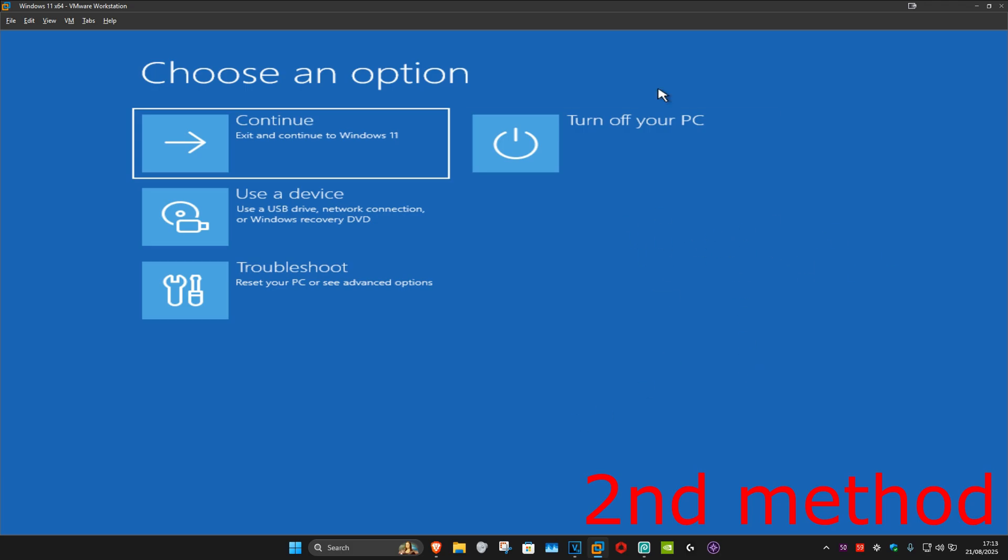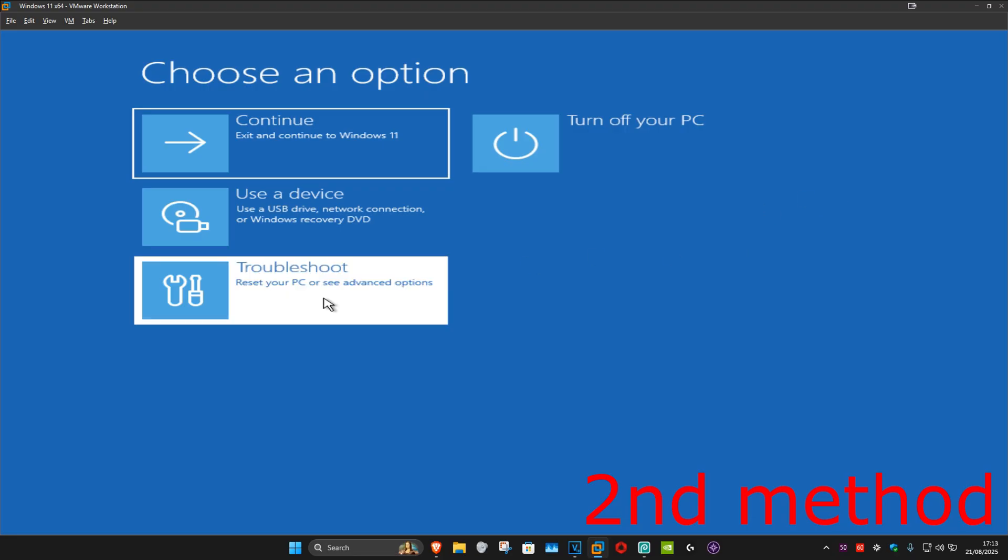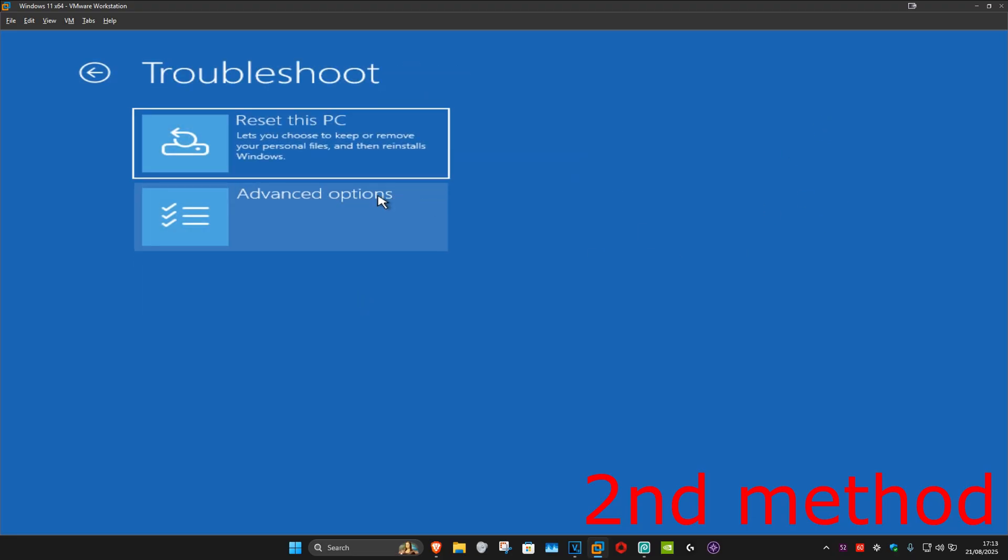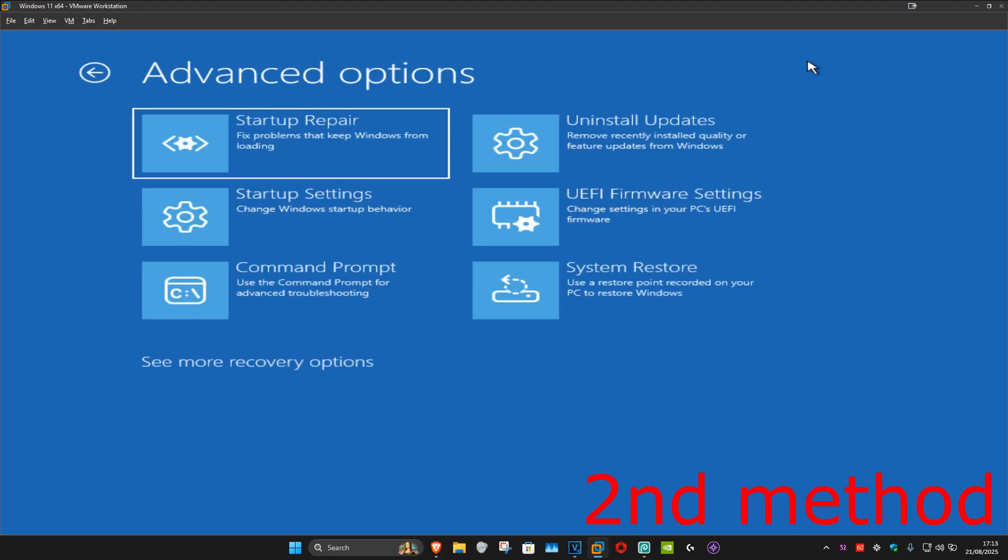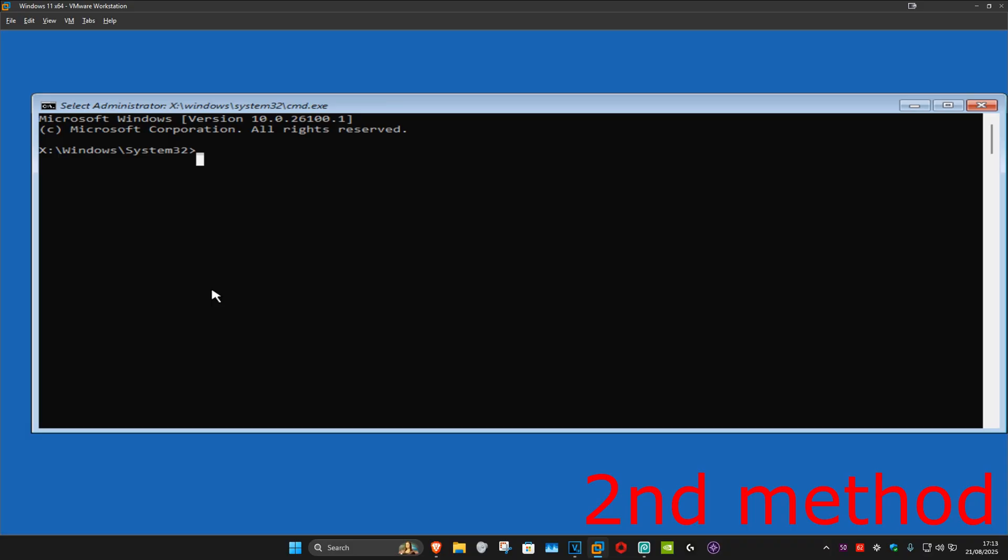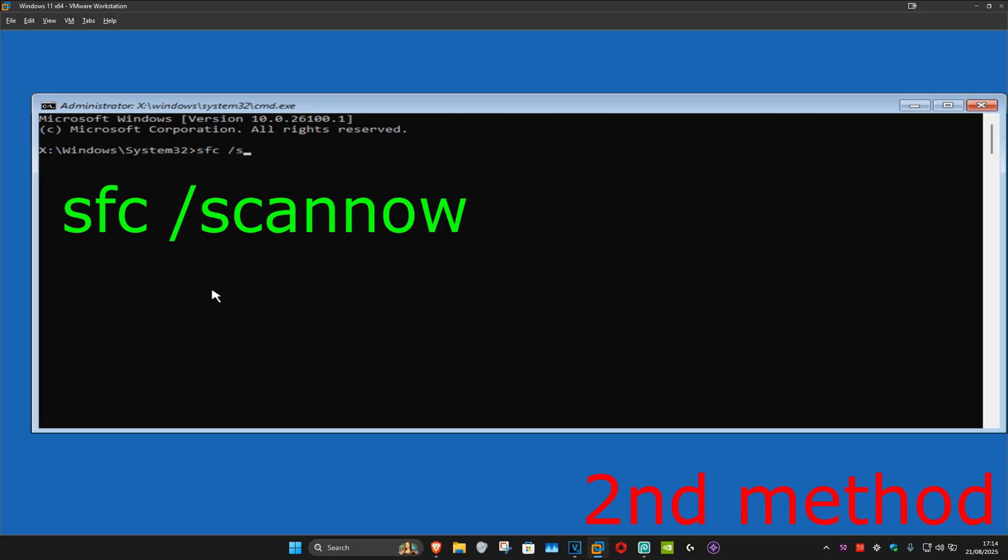Now for the second method, you're going to click on troubleshoot, advanced options, and then command prompt. And now once you're here, you're going to type in SFC space forward slash scannow.